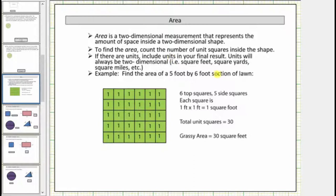For example, square feet, square yards, square miles, and so on. As an example, let's find the area of a five-foot by six-foot section of lawn modeled by this rectangle.